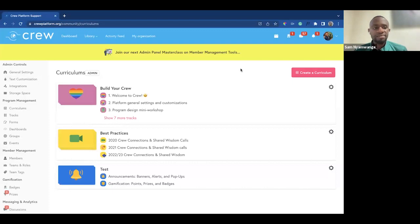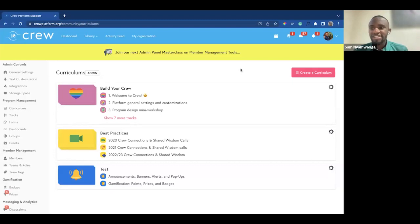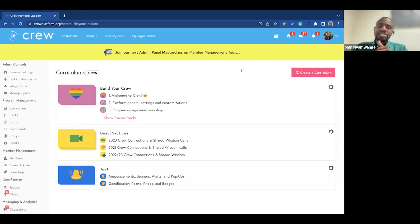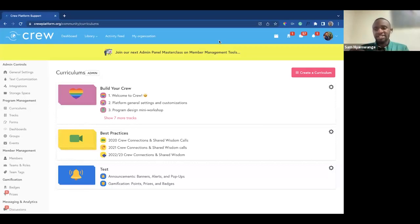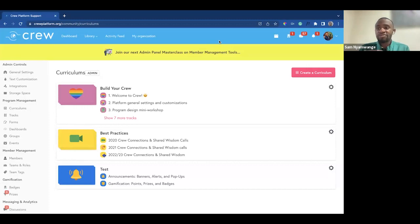In this first part of the masterclass, we're going to deal with curriculums. Curriculums is the newest feature on the Crew platform, just launched last week. This is essentially a tool that can help you, number one, bundle tracks together so that you can build a course, project, or program, and number two, visualize the reporting for your teams and users as they move through the bundles of tracks that you've created.